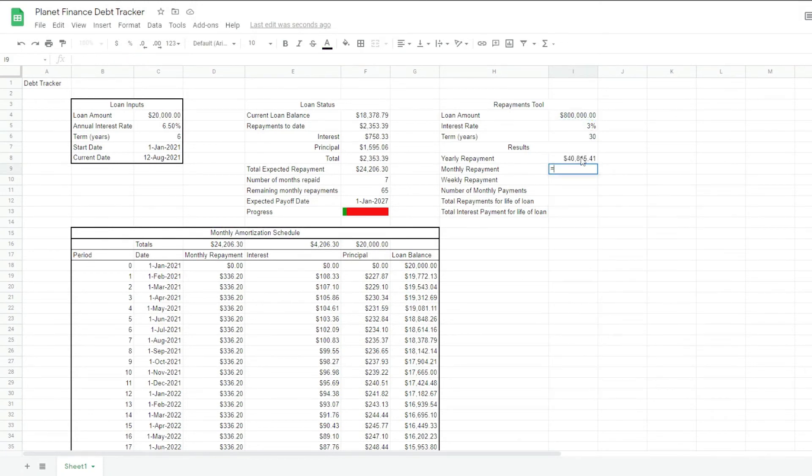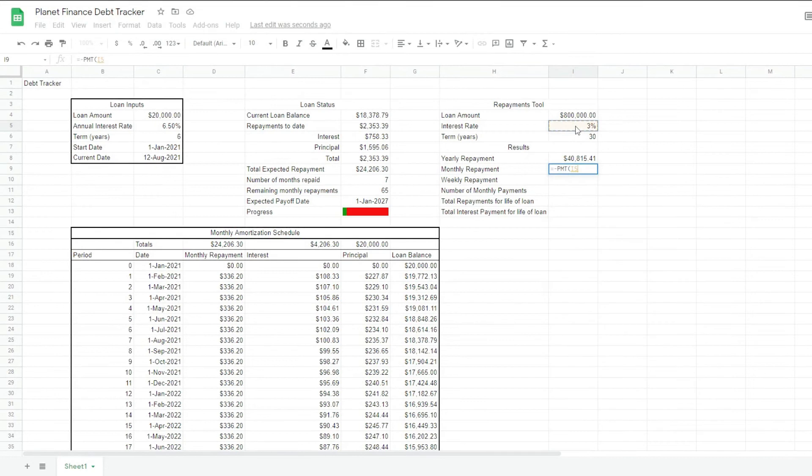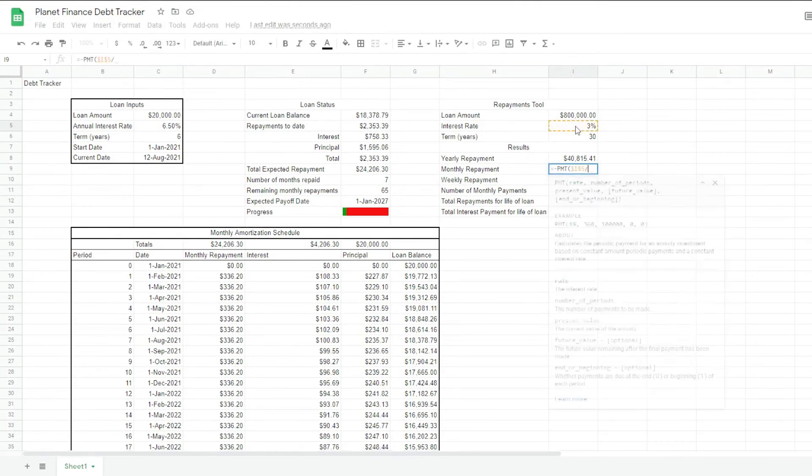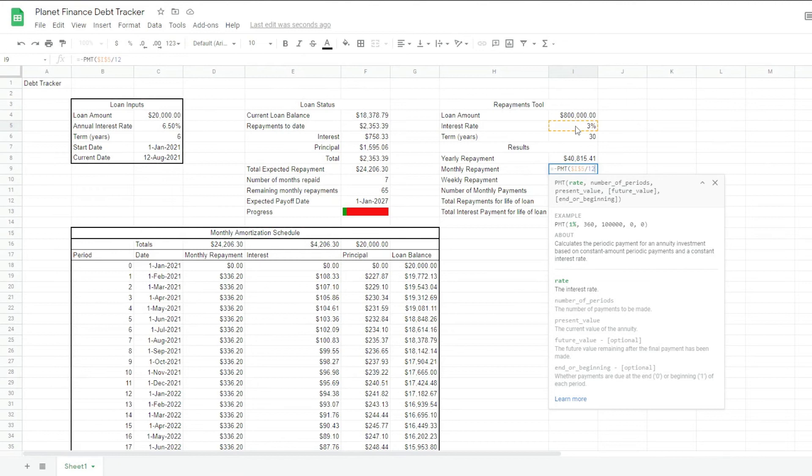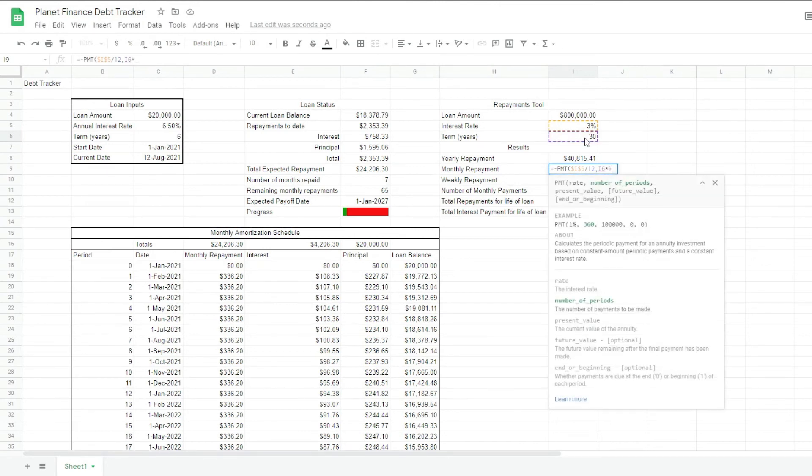For the monthly repayment, we're going to use the same formula. We're going to do it monthly instead of yearly. So we're going to select that rate and we're going to divide it by 12. We want the rate spread per month. Same with the term. We have 30 years at the moment. We want to convert that to months. So we multiply it by 12.